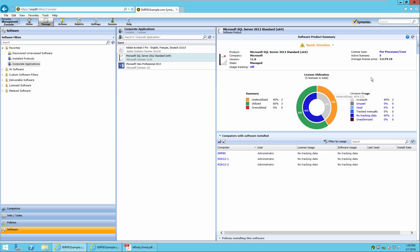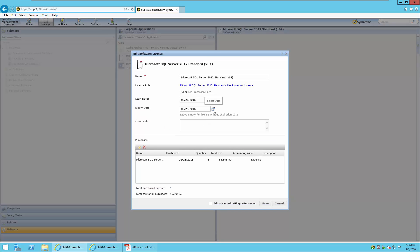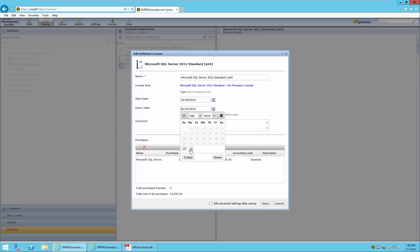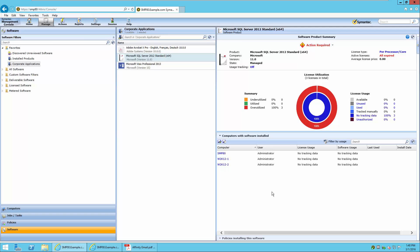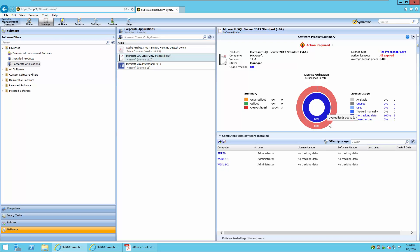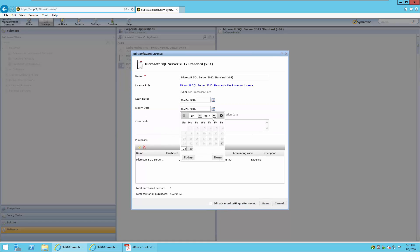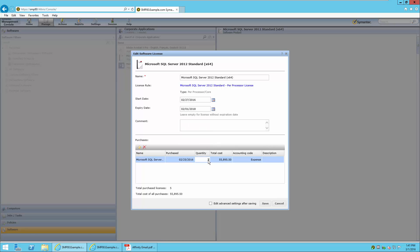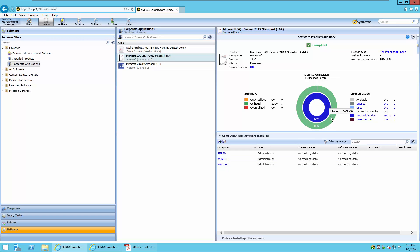This portion of the demonstration will show how the software product summary changes depending on what is entered for license compliance. We will start by editing the license and making a simple change to the expiry date to indicate that it's expired. If an expired date is detected, it will change from black to red, and this will also change in the software product summary — showing an overutilized status on the outside ring to show all expired licenses. We will then change the license to show compliancy by moving the date back to a non-expiry date and adjusting the purchased amount to match what is actually installed. The software product summary will then show compliant, where the outside ring shows all items utilized.